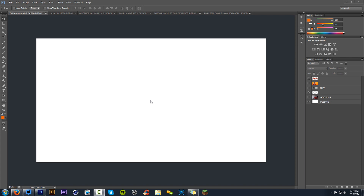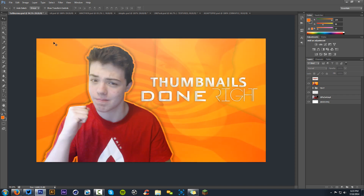If you watched my last one, you're probably watching this one, so thank you guys so much for the support. I'm going to be teaching you to do thumbnails like this — really nice and clean. You can see the lighting is all around just perfect, you can see the image in the background with a little accent of this picture in the background.